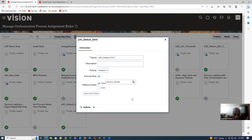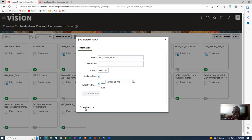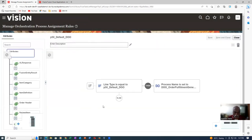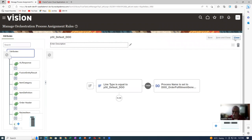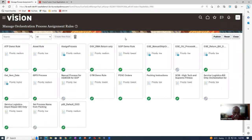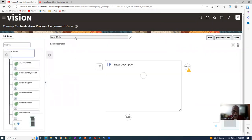I will now show you how to create a rule. Click on Create New Rule and give it a name — for example, 'Nana Rule for Default DO.' Give a meaningful name always. Click OK. Then set the IF condition: choose Line Type from the dropdown and select your created line type, P51.